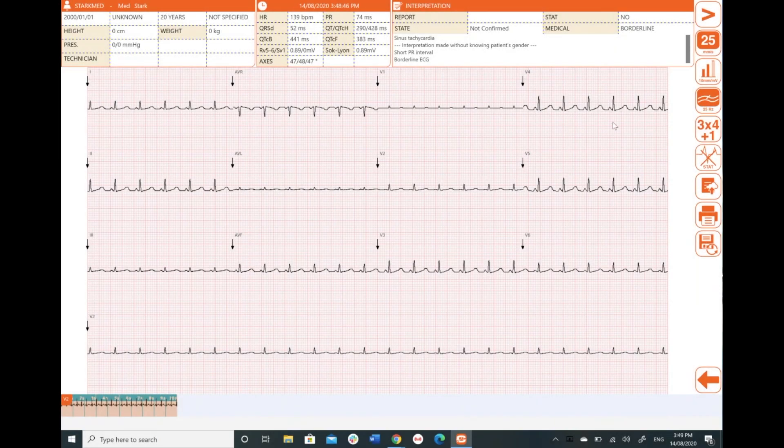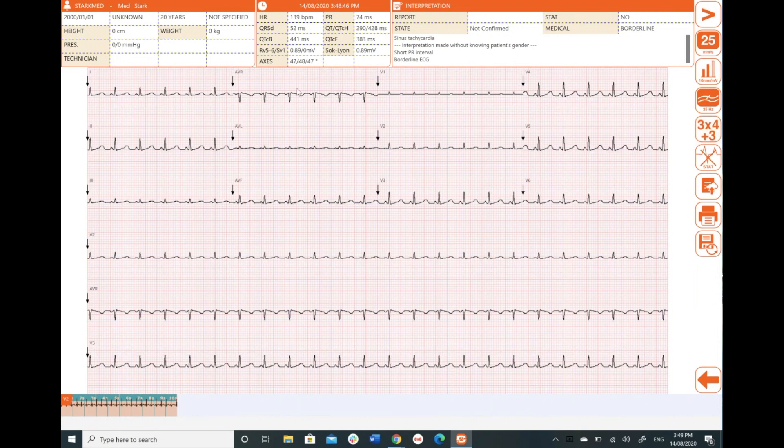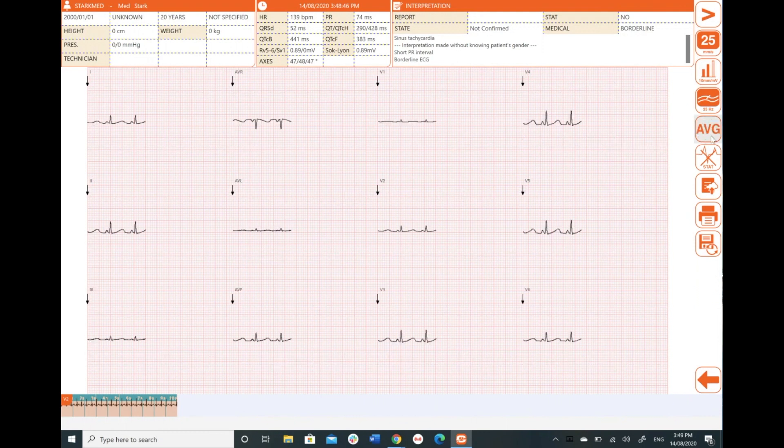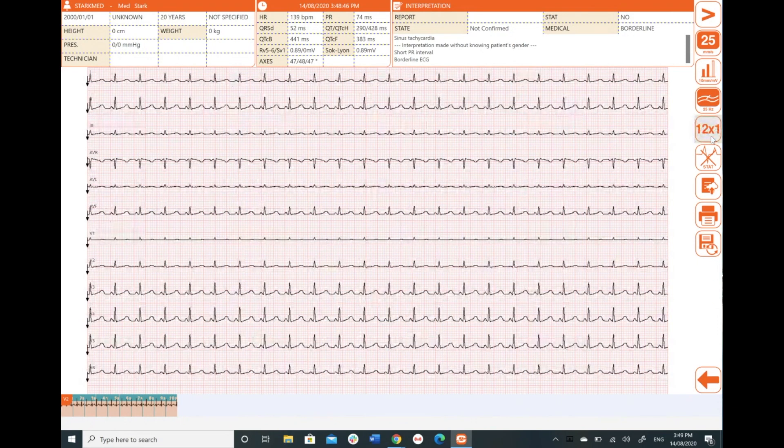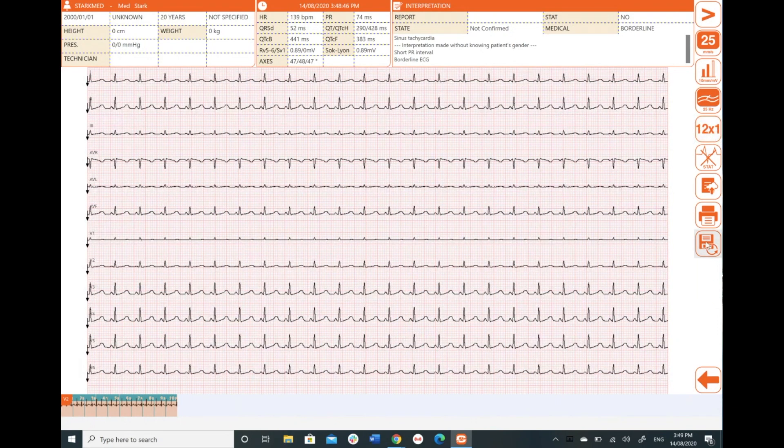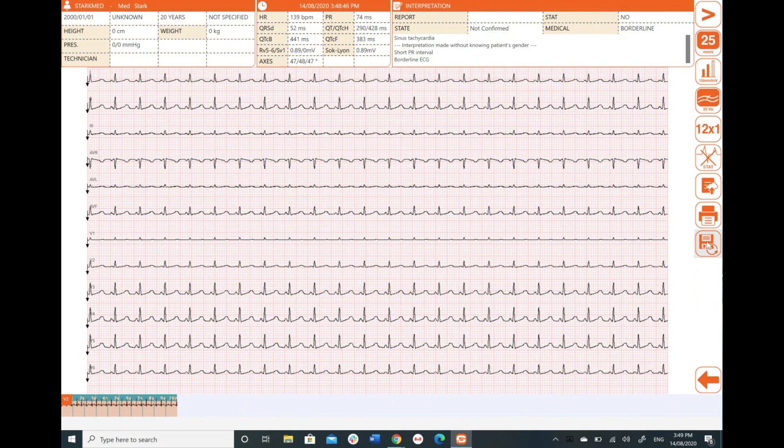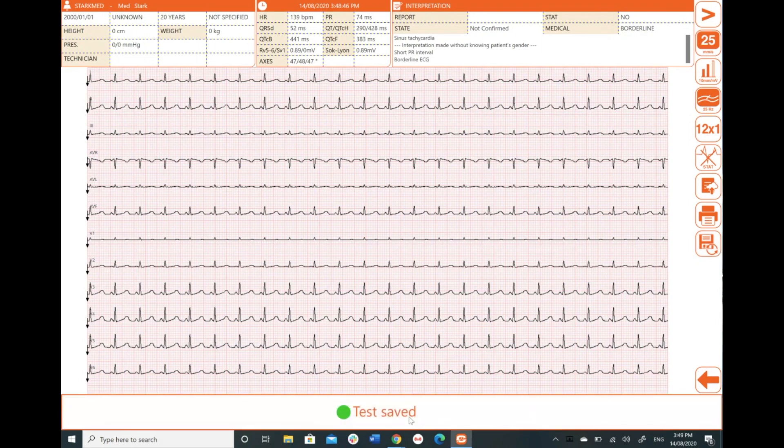So you might be saying to yourself, I don't like 3x4x1, I like 3x4x3, but how do I save this? So there's a number of ways that we can add and save multiple tests. So if I wanted the 12x1 snapshot and I wanted to save that within the printout or within the saved test report, I can hit the save button down here and it's going to say test saved.